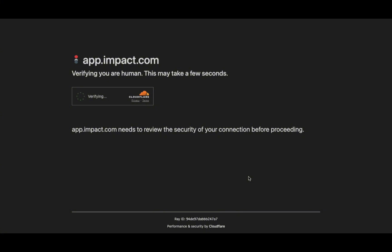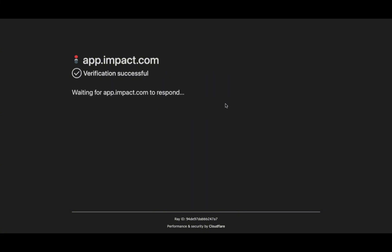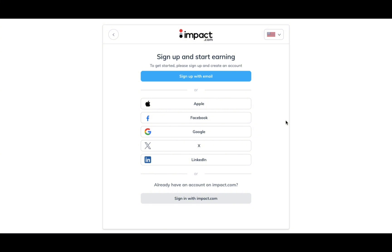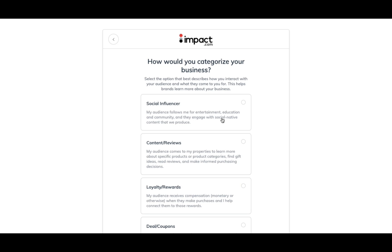I promise you I'm not showing you any of these pages just to add time to my video — it's so that you can see what the full process looks like in case you're following along while watching. We went through the human verification process, and now I'm going to use my Google account to sign up. I'm not recording my personal information, but now we're going to continue with the application to become a partner for impact.com.